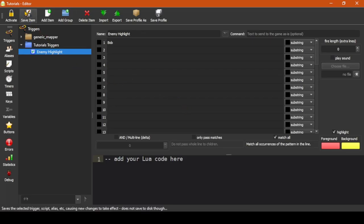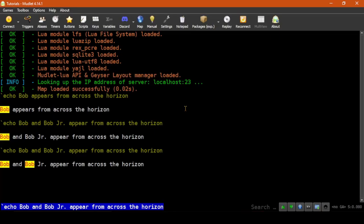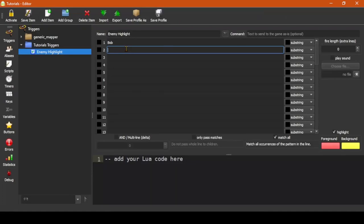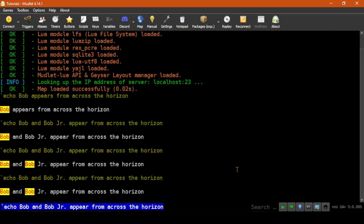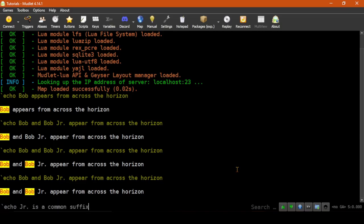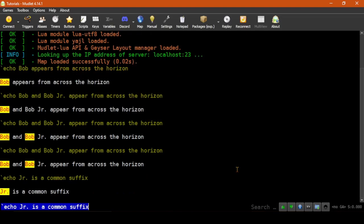Then when we go back to the main window and repeat the previous echo, you can see that both Bobs are now highlighted. You didn't highlight Jr. What if we try instead with Jr. as a common suffix? And it does highlight it.